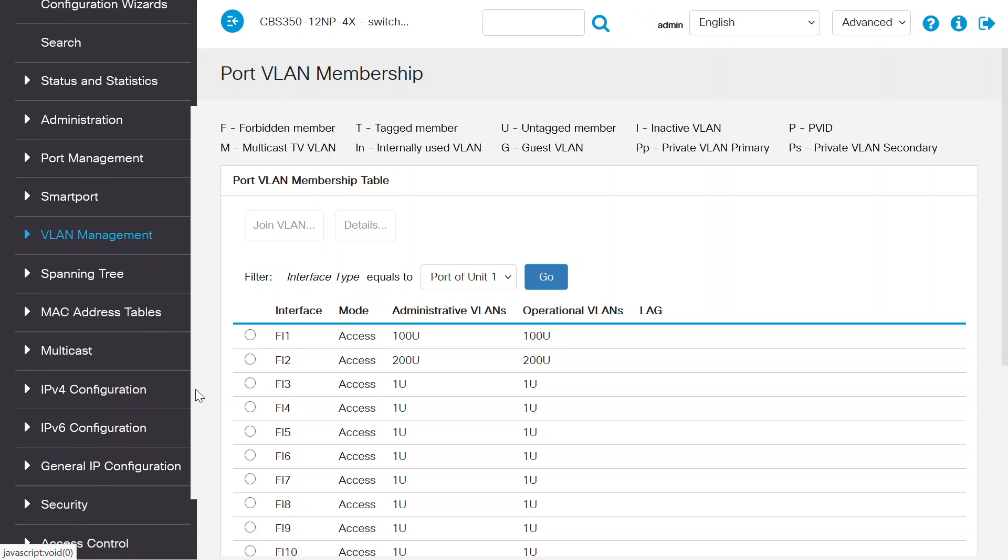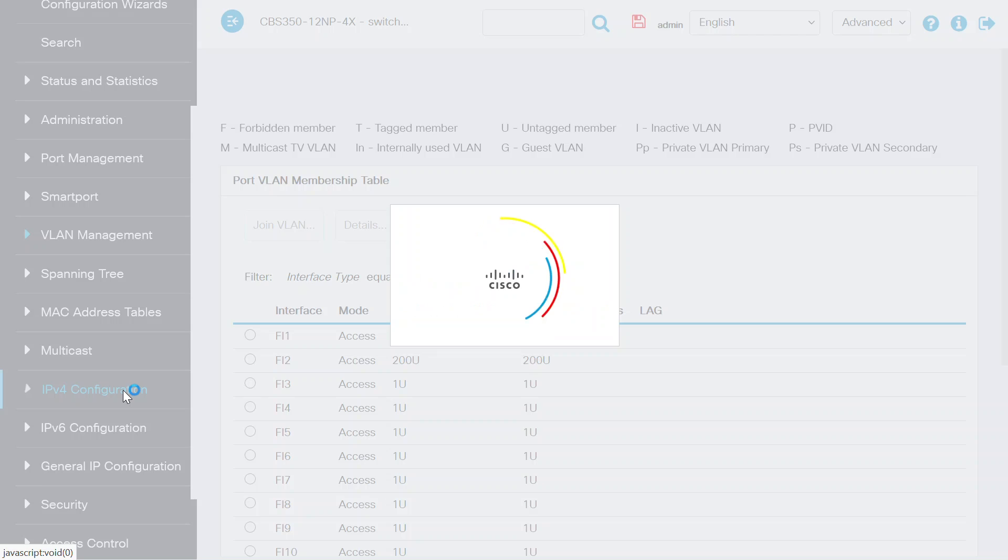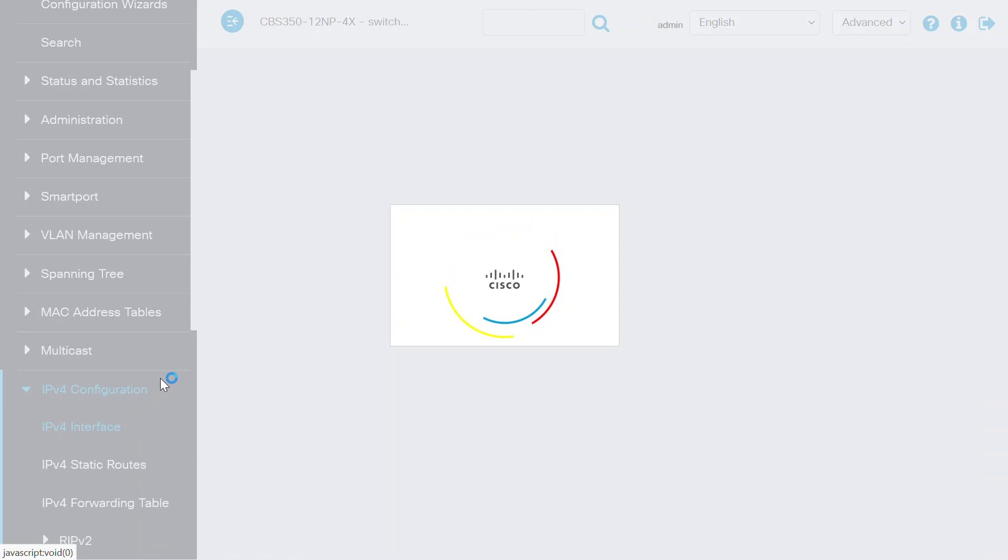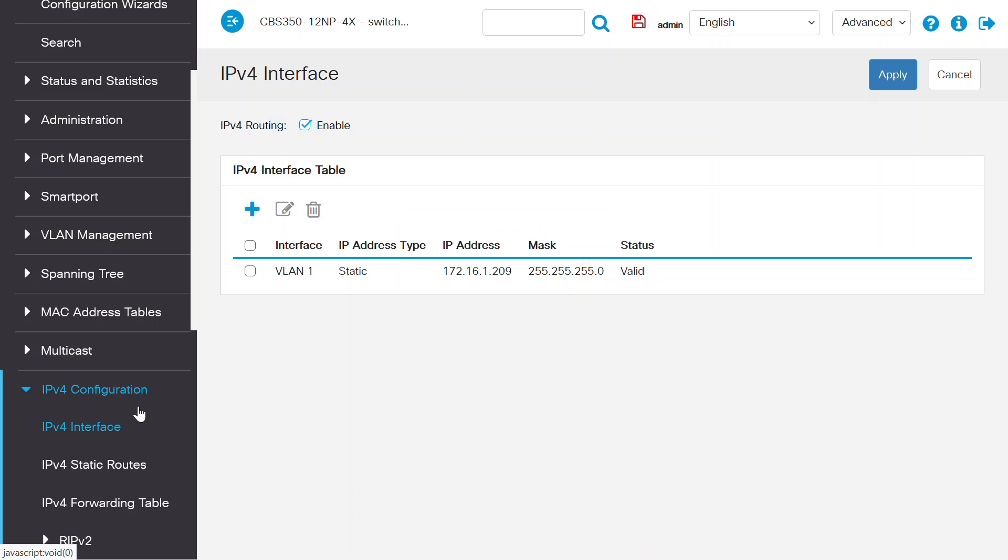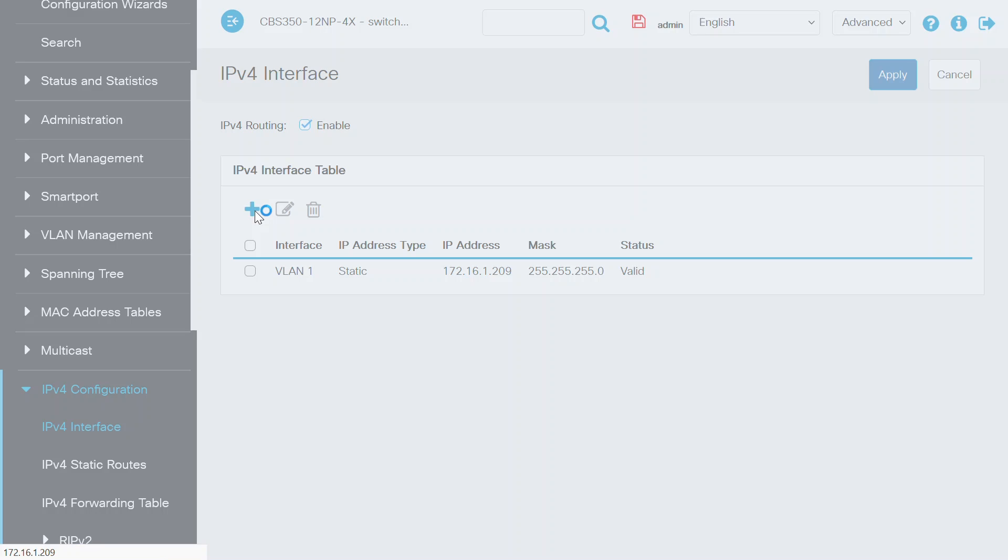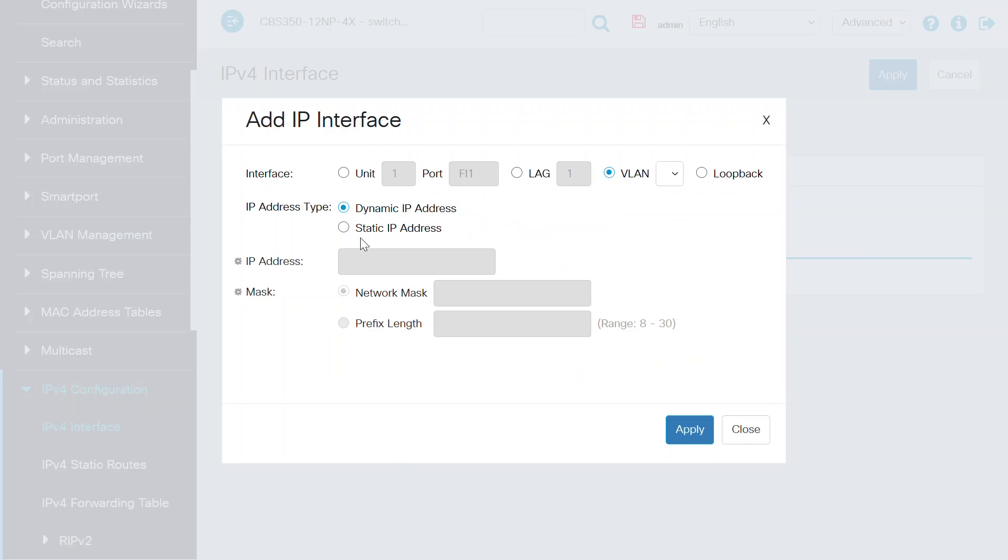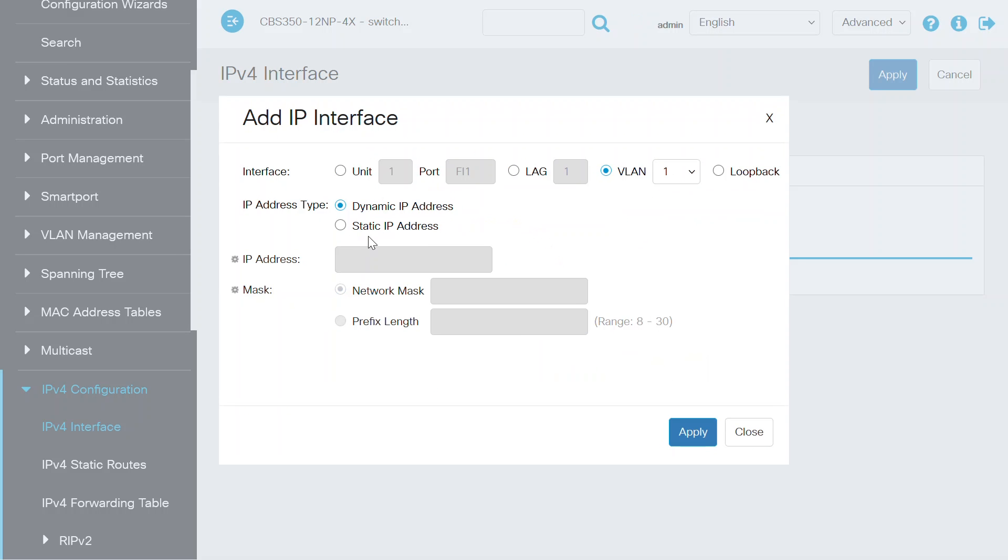Navigate to the IPv4 configuration menu on this switch to create the Layer 3 IPv4 interface for the VLANs that have been created. On the IPv4 interface page, click on the Plus button, select VLAN 100 from the VLAN drop-down menu, and choose the IP address type as static.